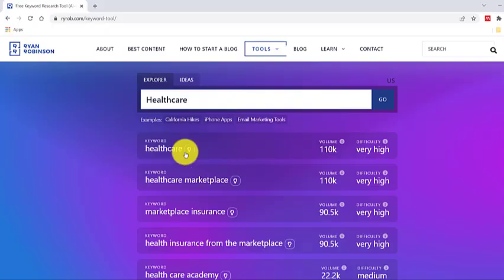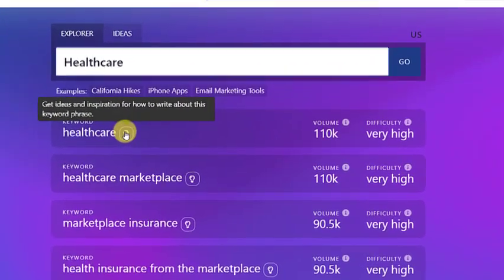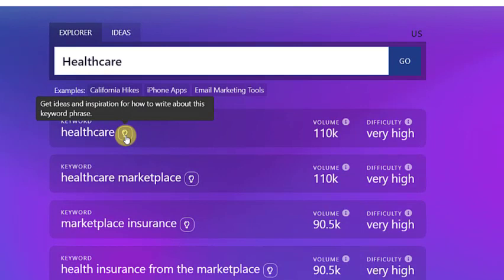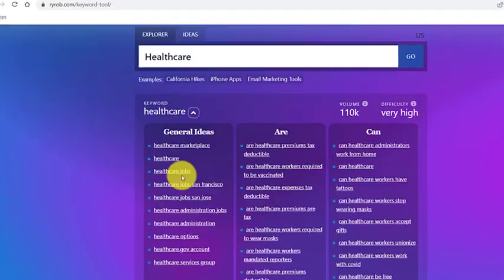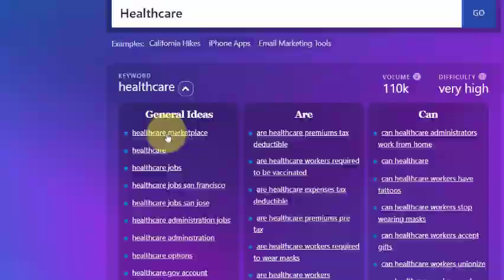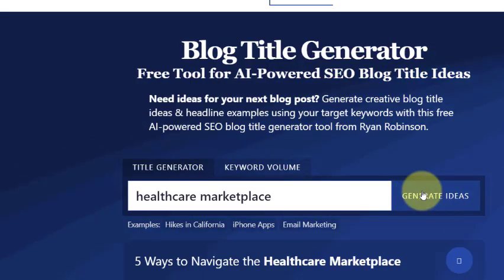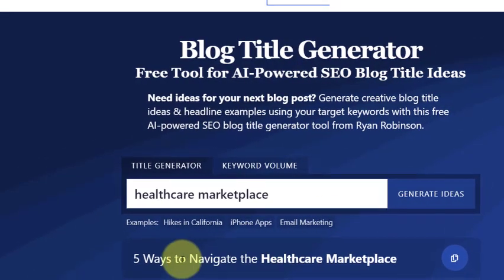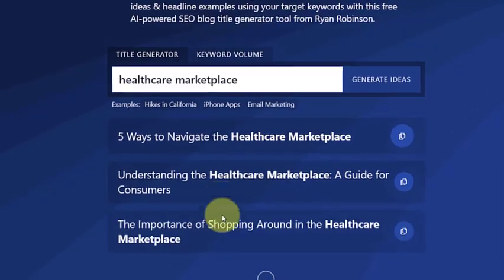You can also generate title ideas using their AI title generator. Click the bulb icon, then select the ideas template. With a single click on the Generate Ideas button, the AI tool will present several title suggestions.